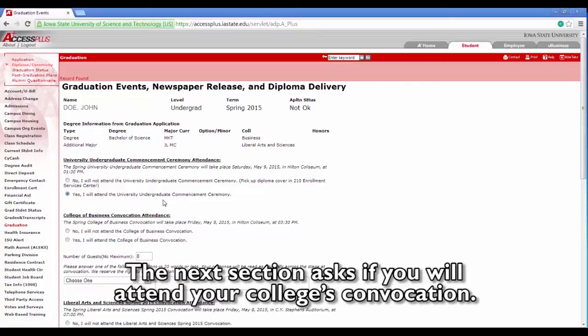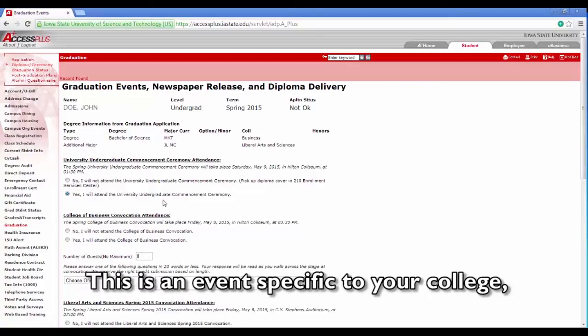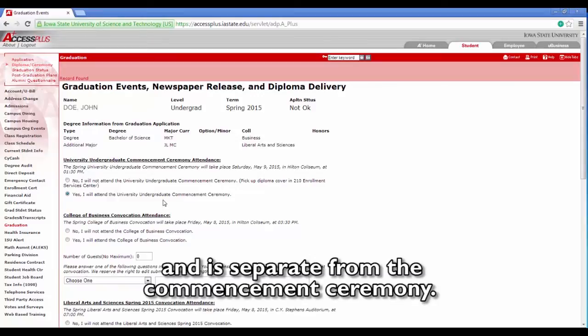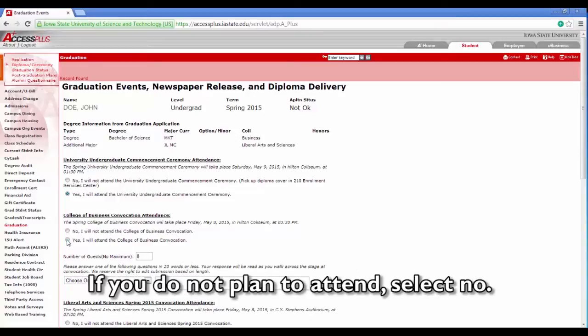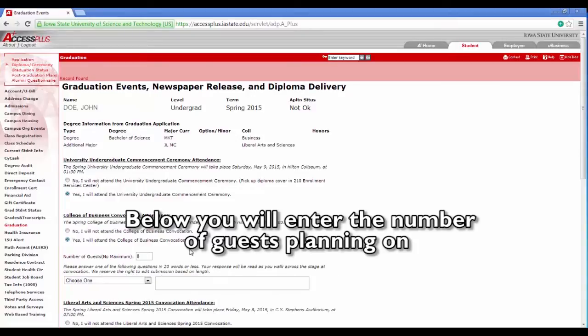The next section asks if you will attend your college's convocation. This is an event specific to your college and is separate from the commencement ceremony. If you plan to attend, select yes. If you do not plan to attend, select no.